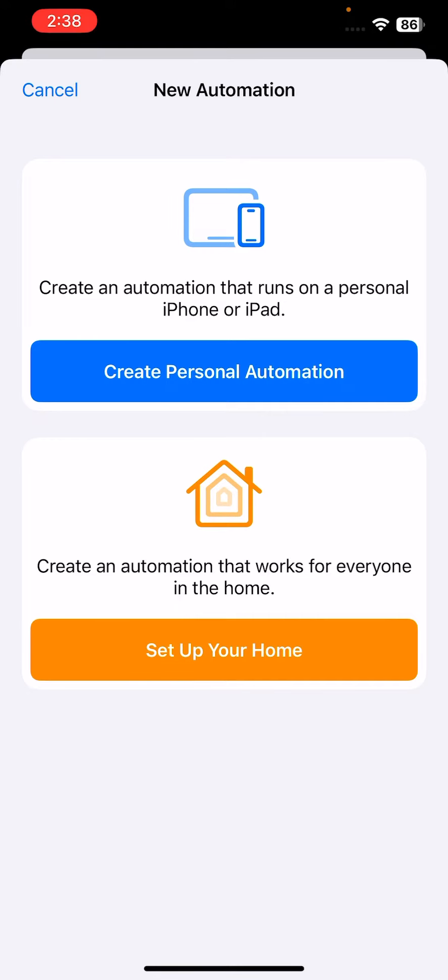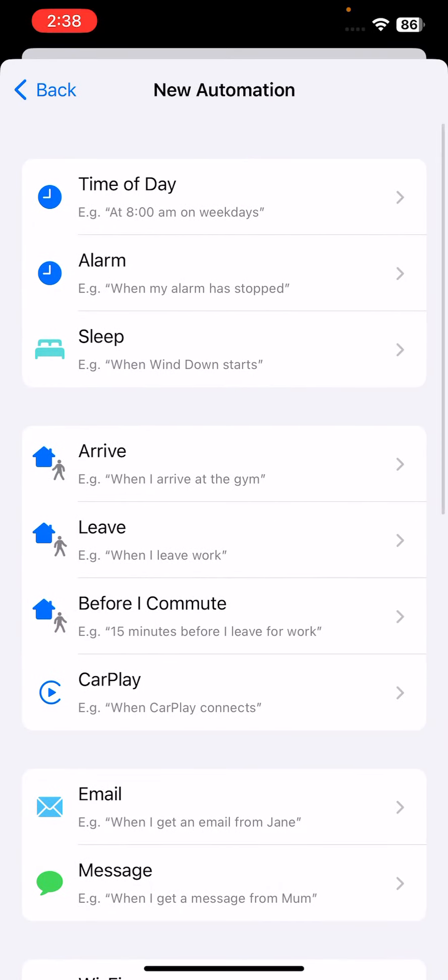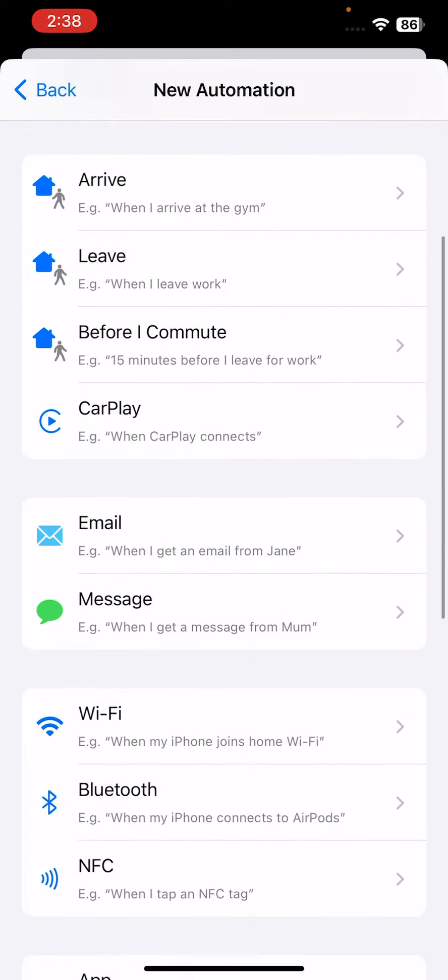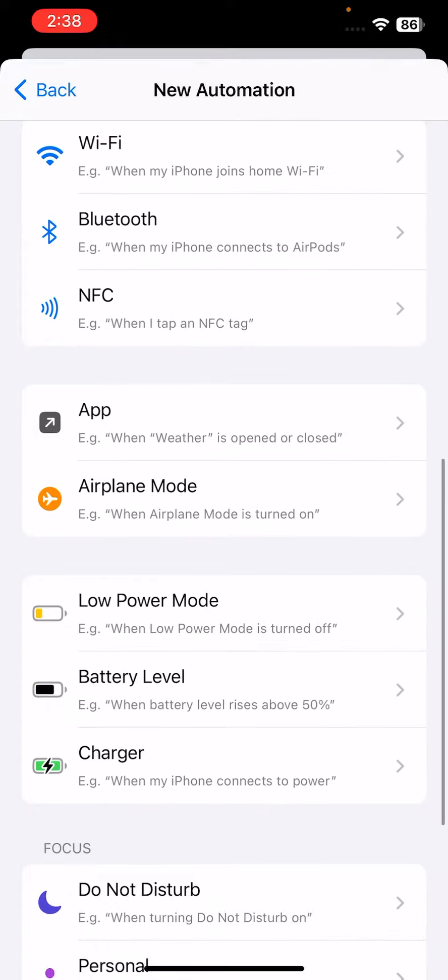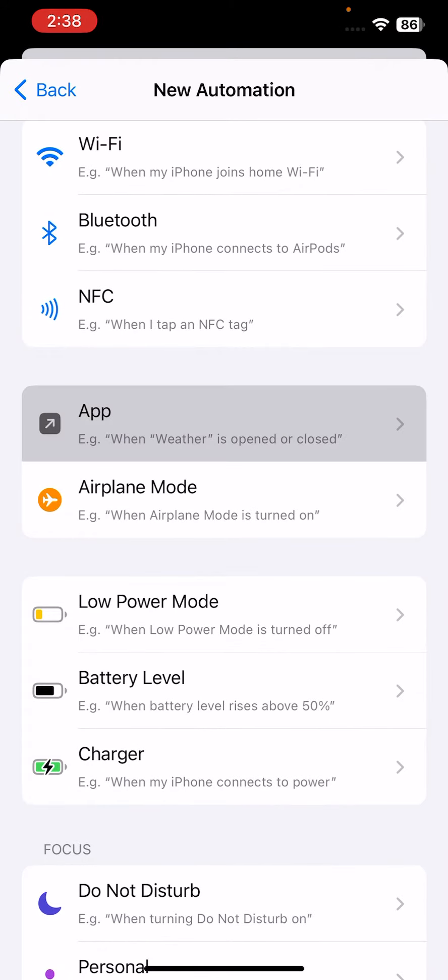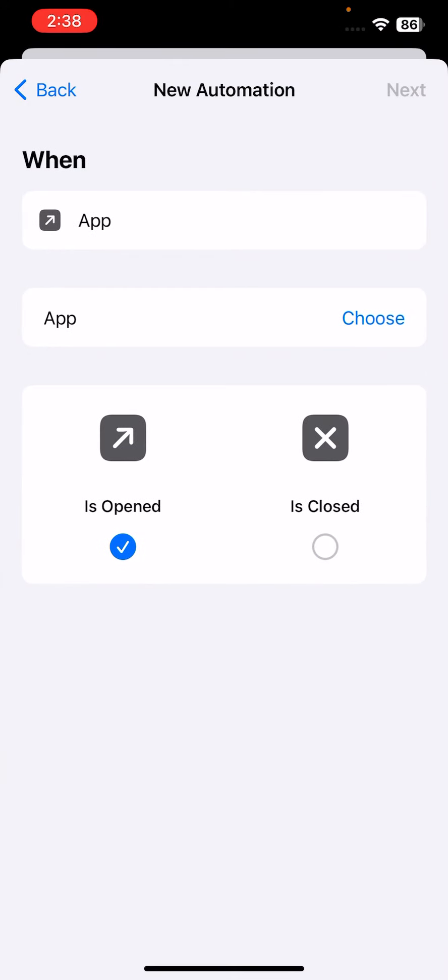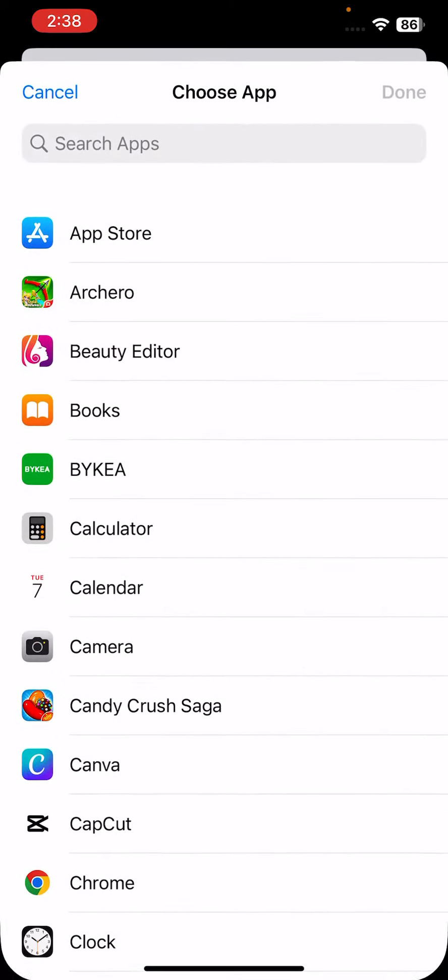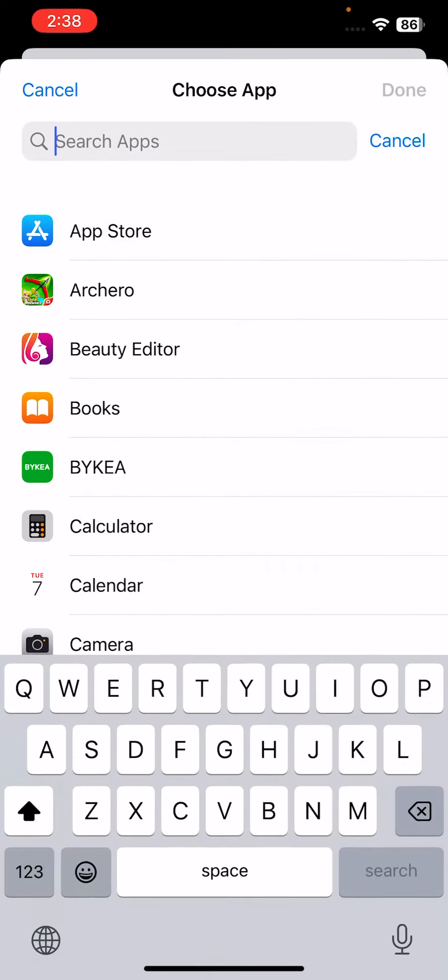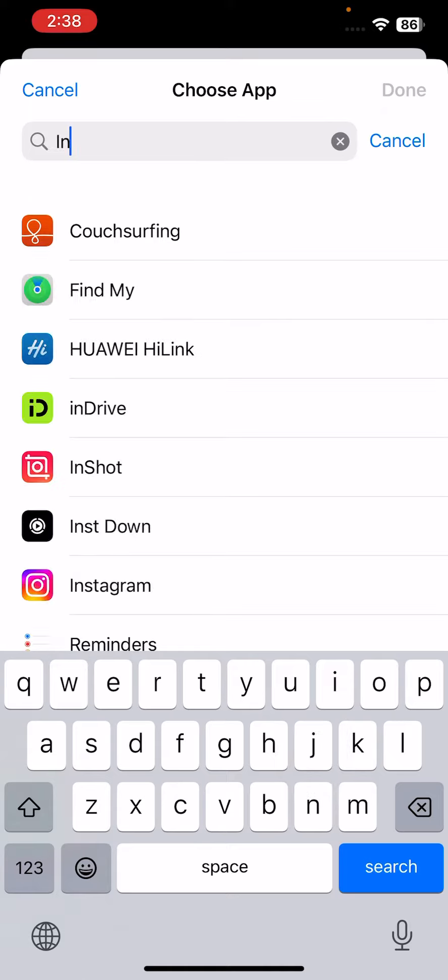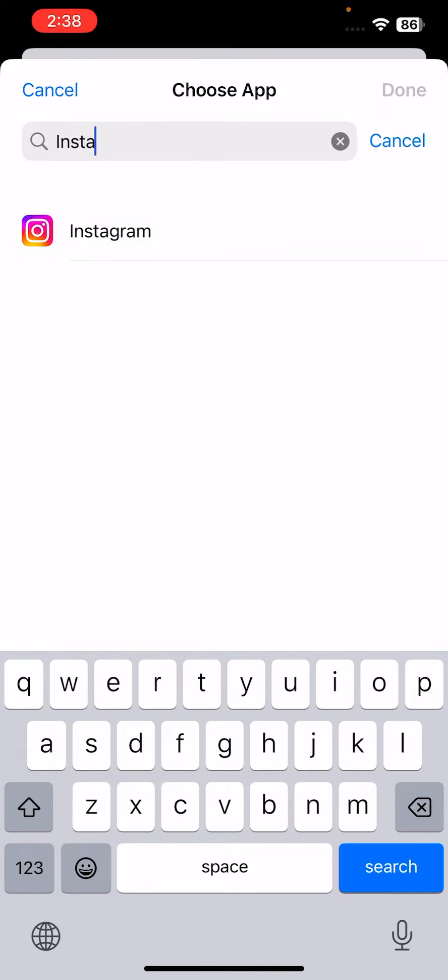Tap on Create Personal Automation, scroll down and tap on App. Tap on Choose App, search here for Instagram.